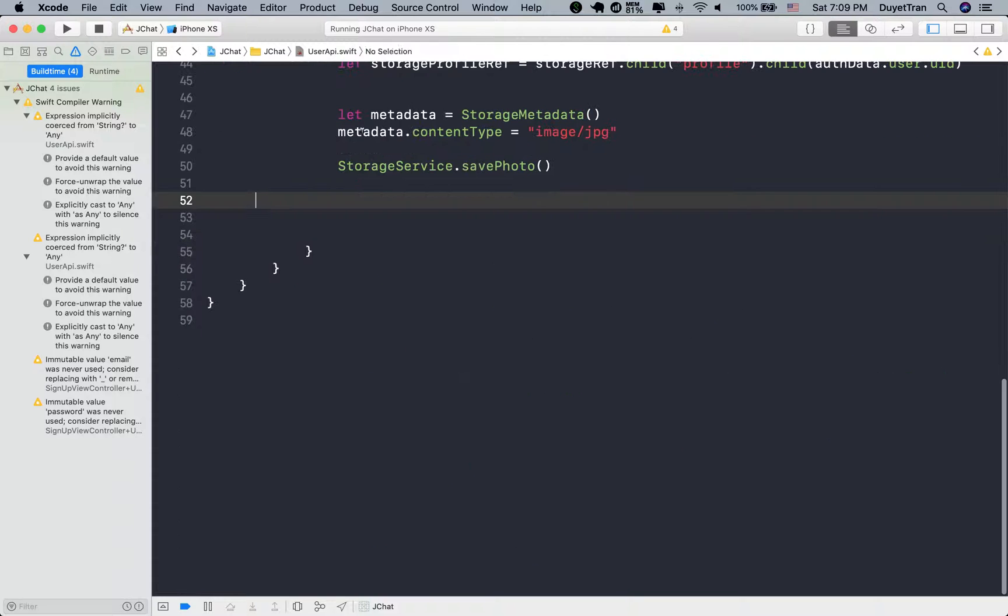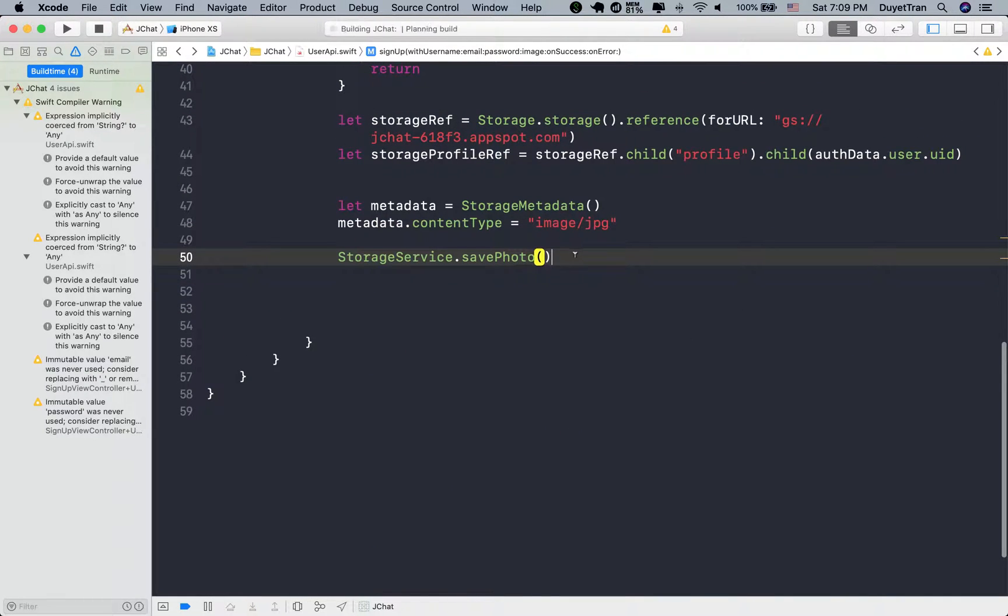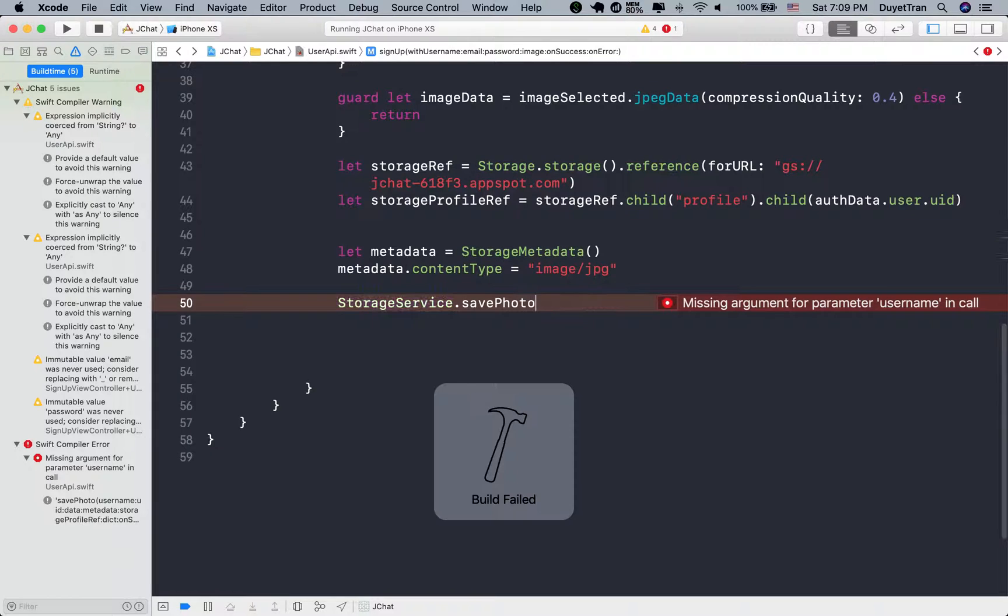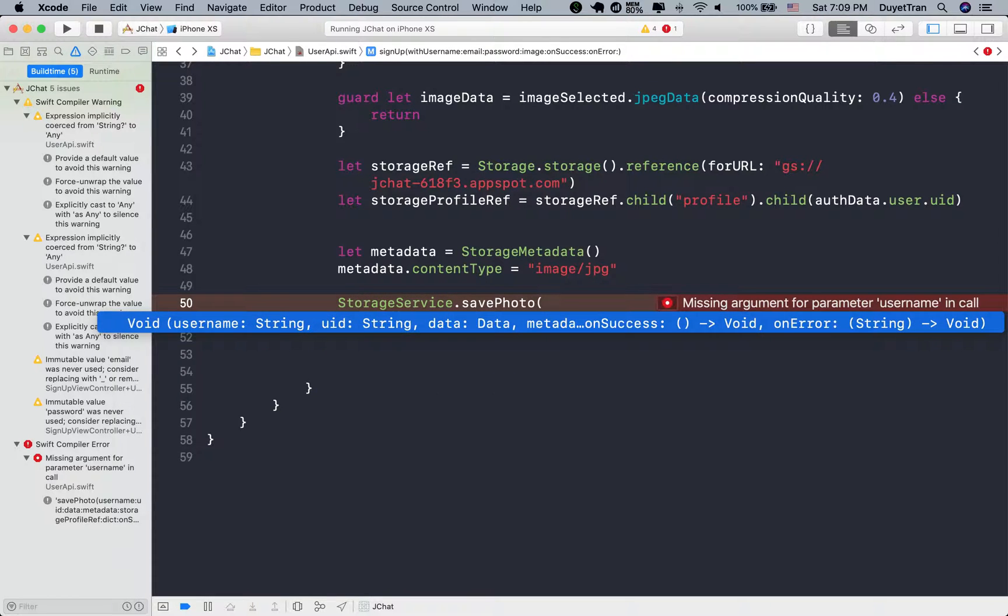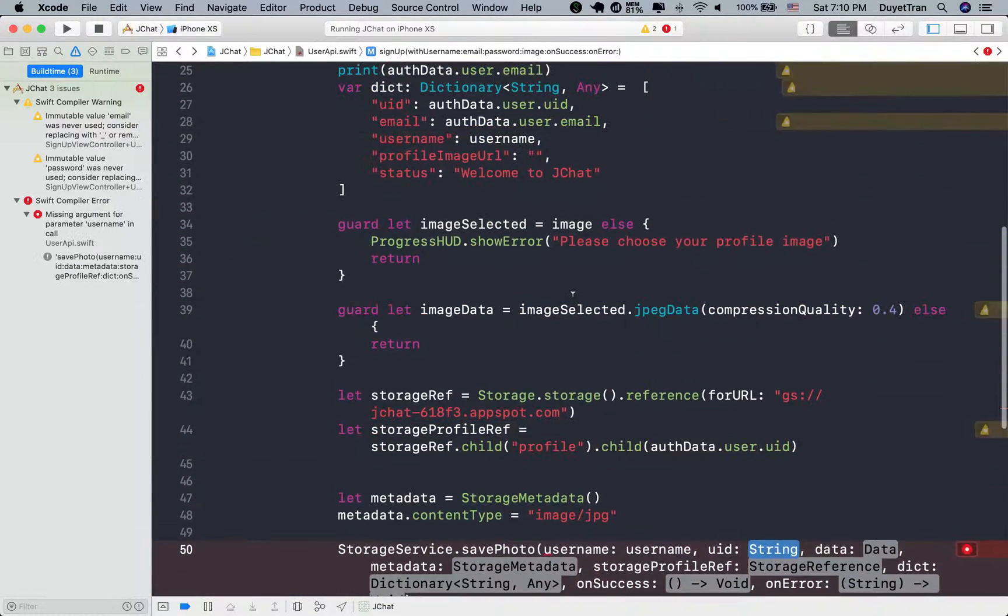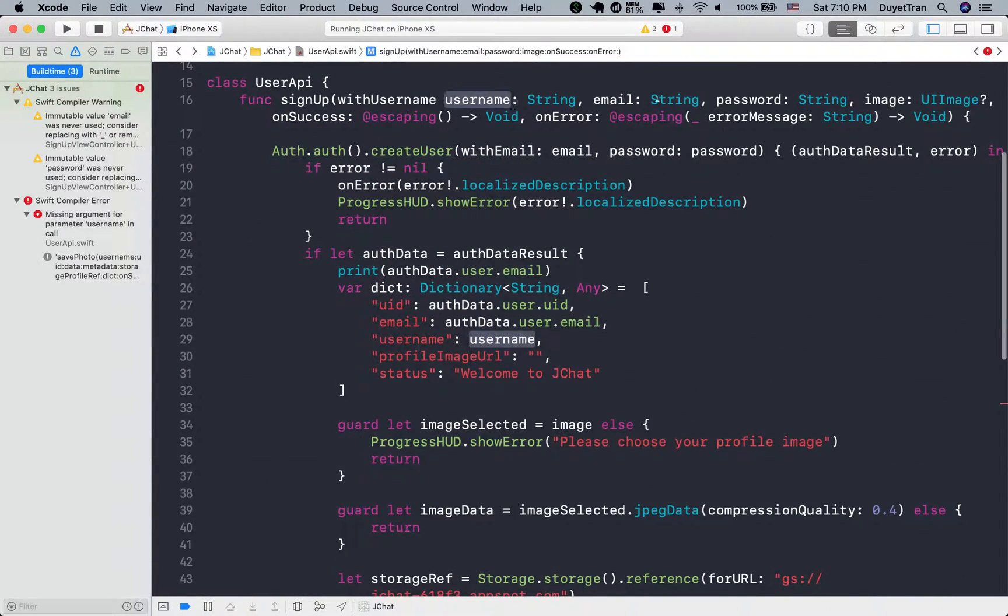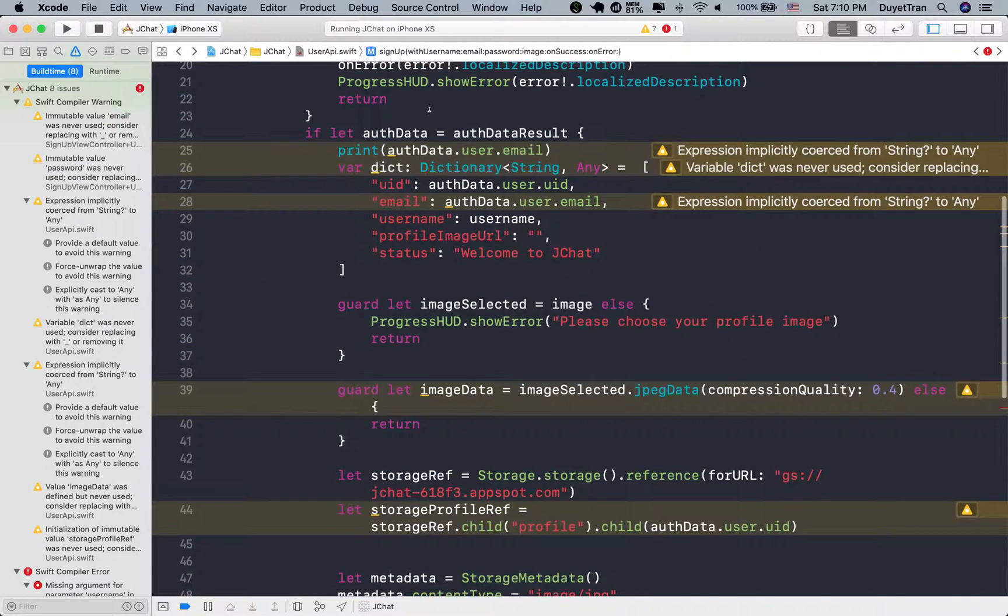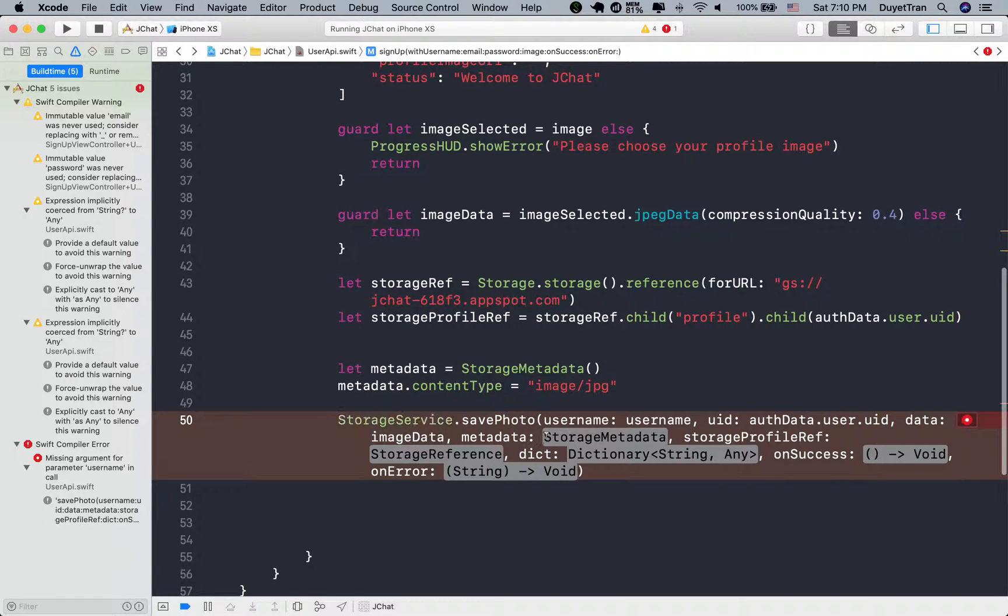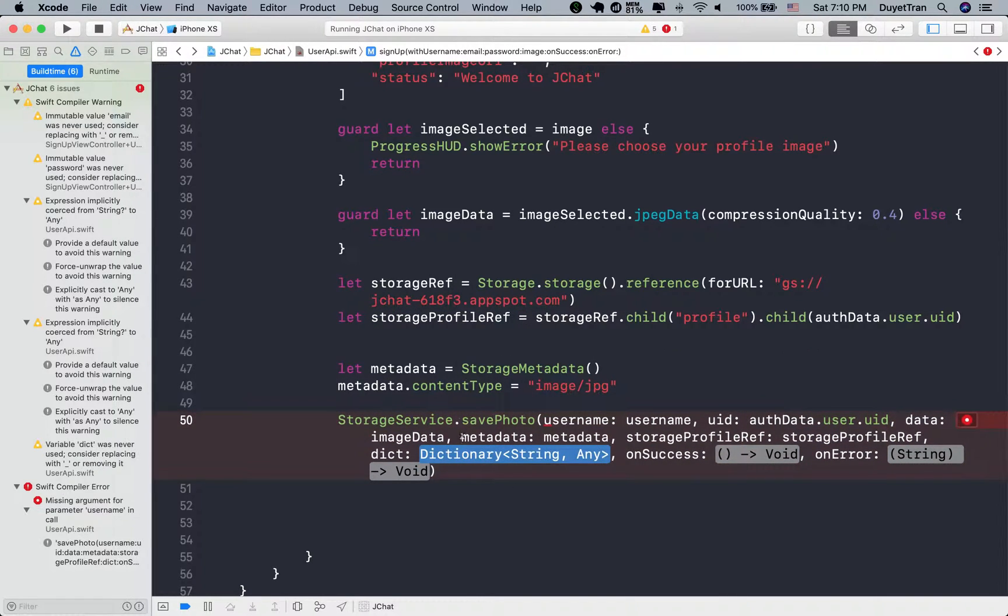Let's compile the app, then call the save photo again to see the update. And as usual, we fill in the input of the method. Username, user ID, image data, and so on.